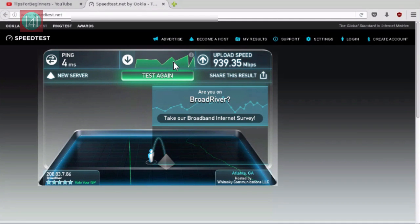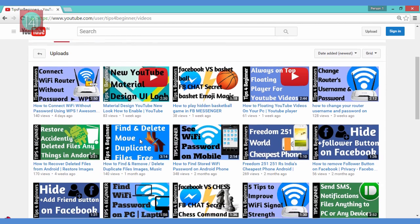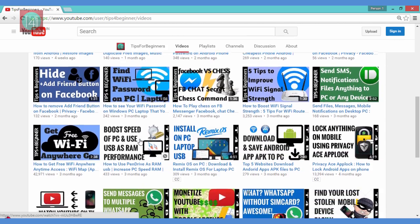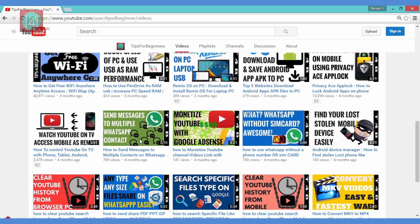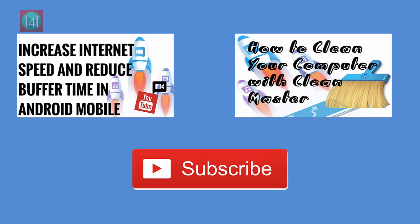I hope you understand how to get high speed for surfing. If you like this video, please use this website and watch my other videos about internet high speed, data plans, and Wi-Fi related topics. Share it and thank you for watching. Bye bye!